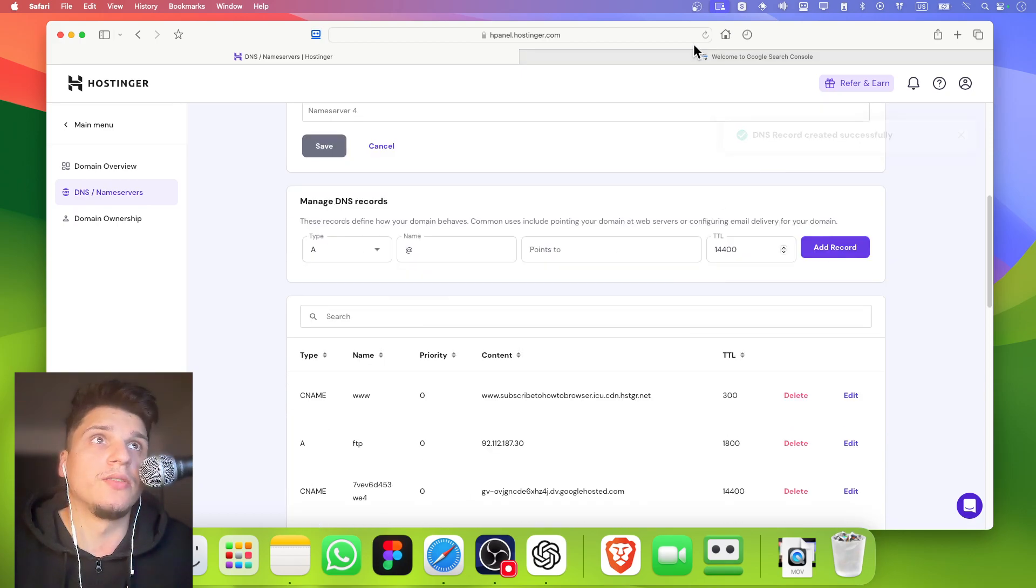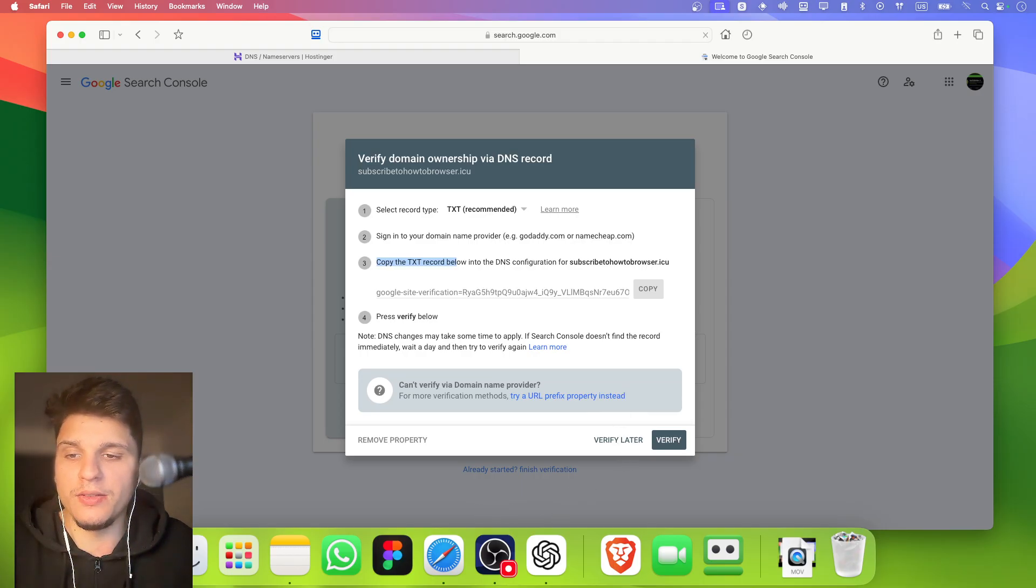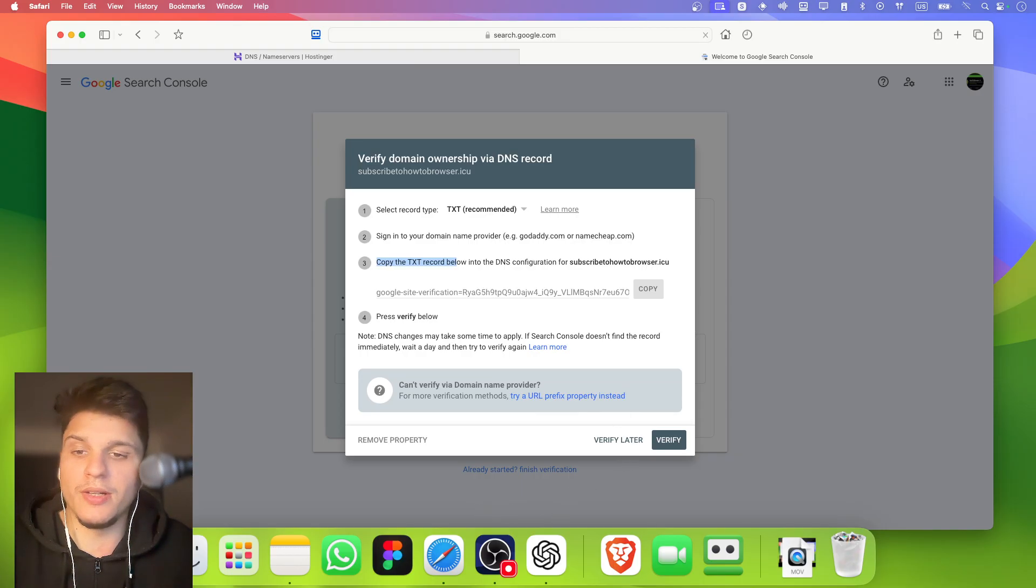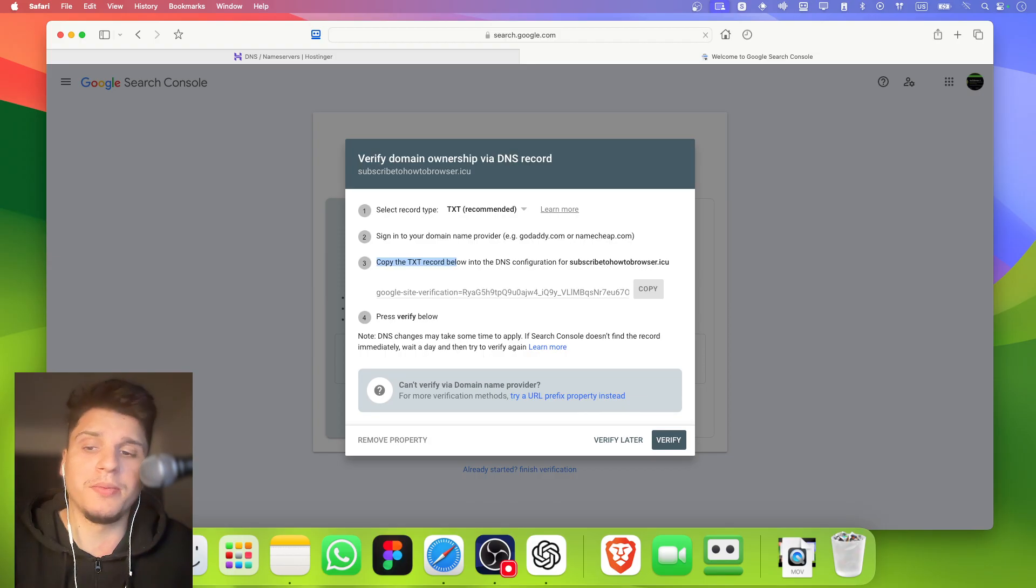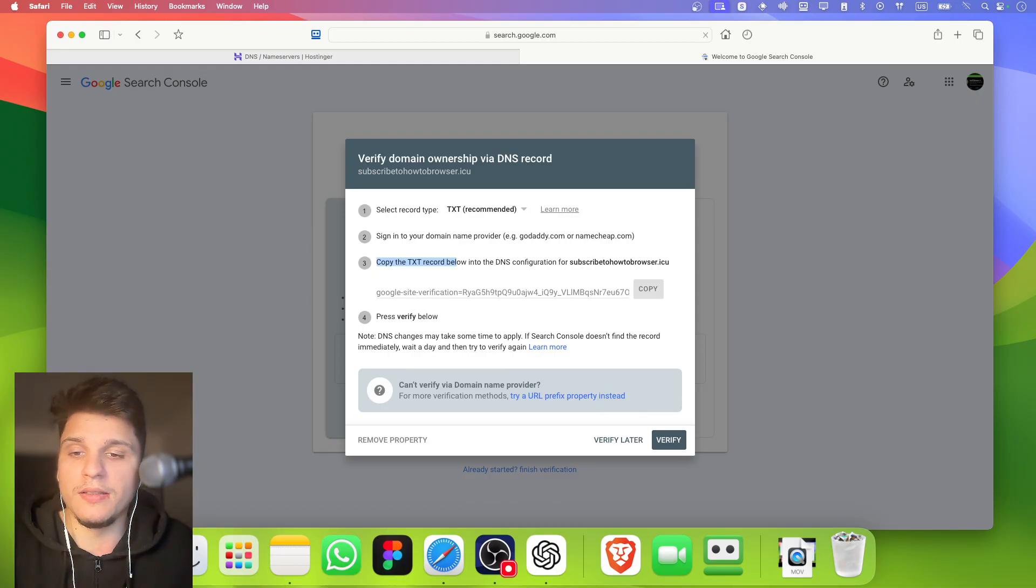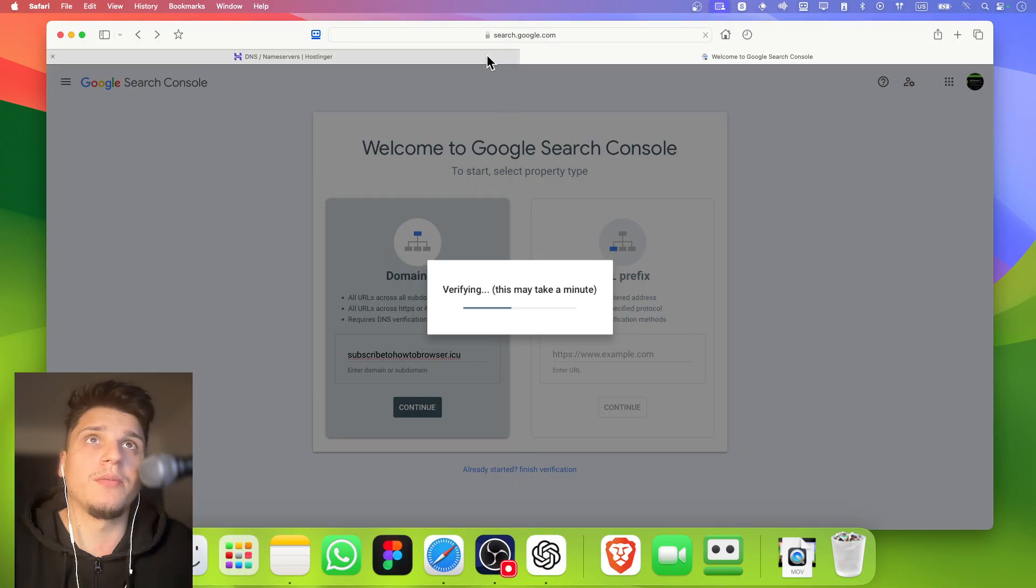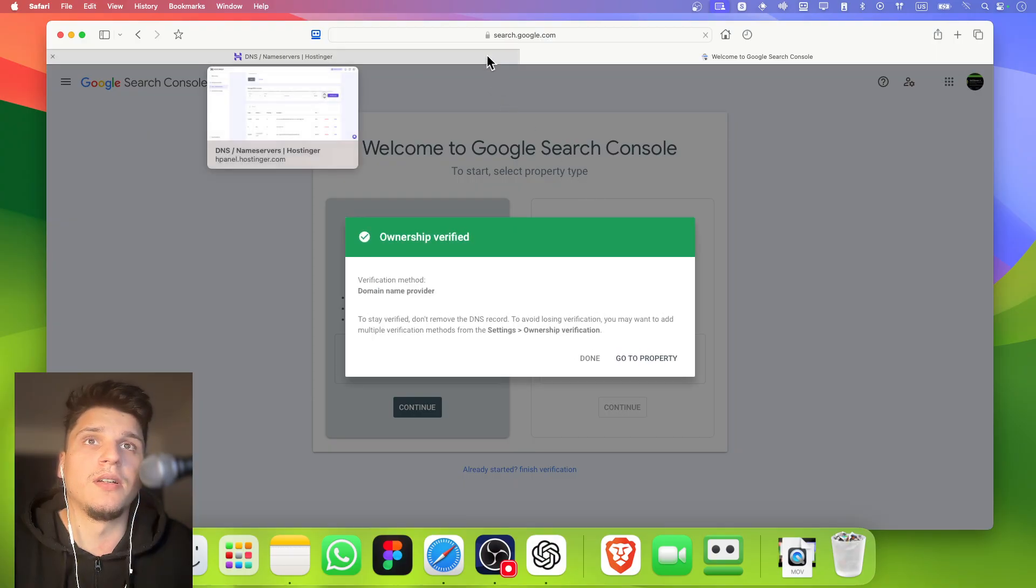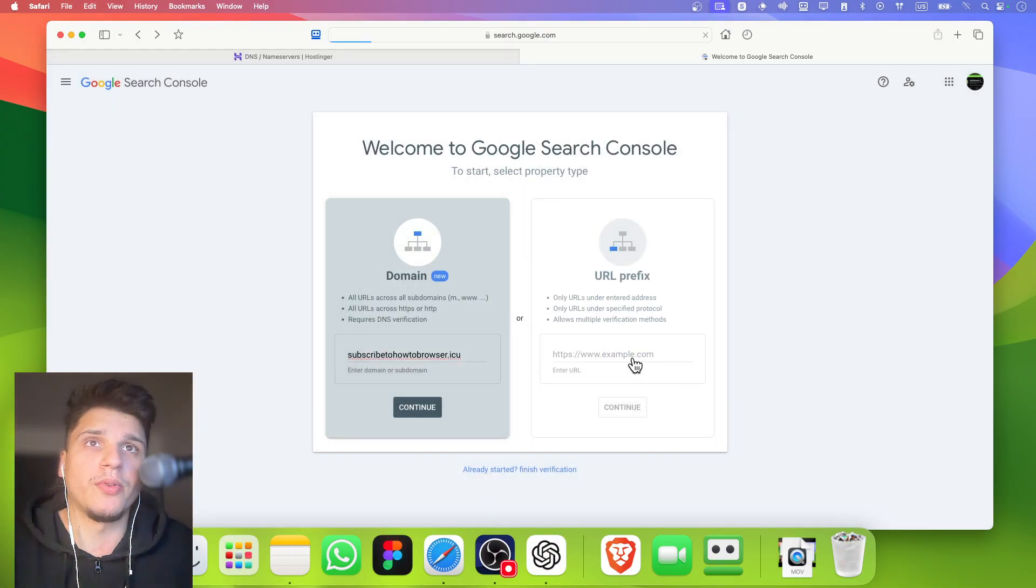So now we're going to have to click on verify. If everything is right, it will say yes, this is your website basically. You can click here. It's going to take some time and then ownership verified. Now you're going to have to go to property.